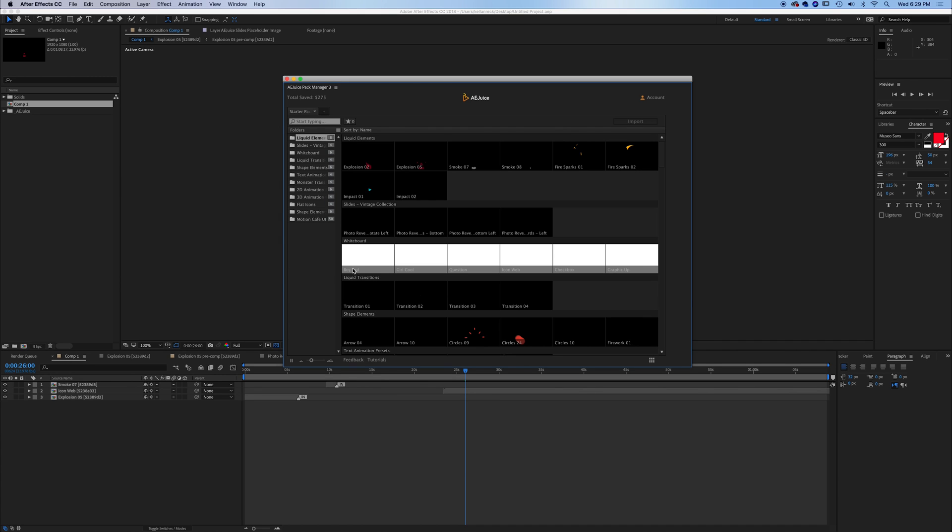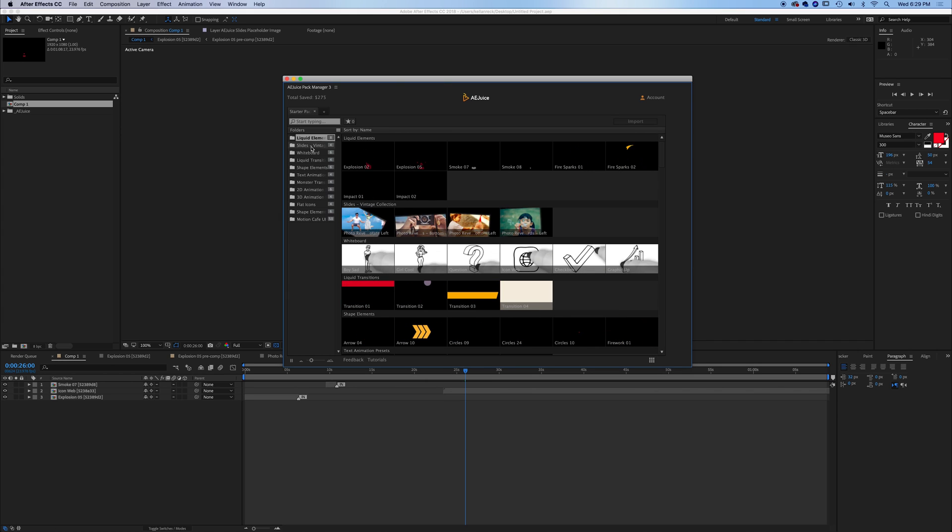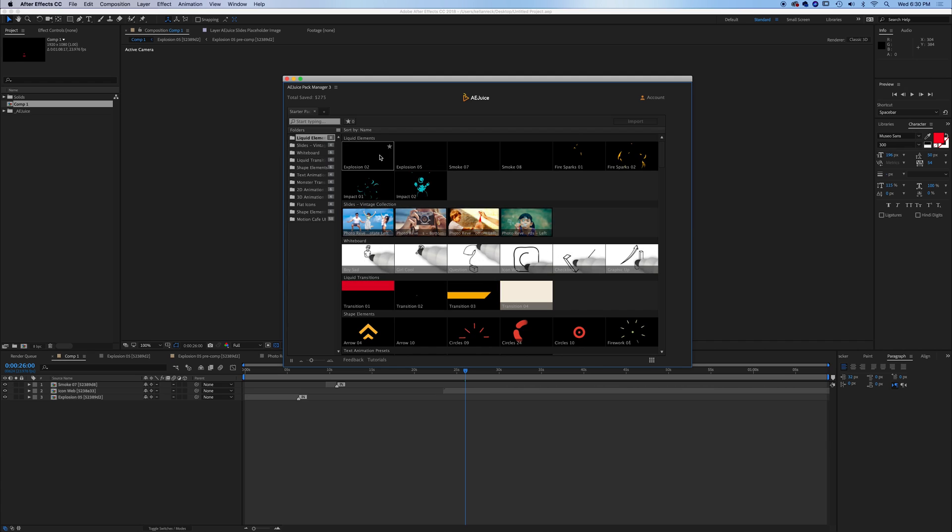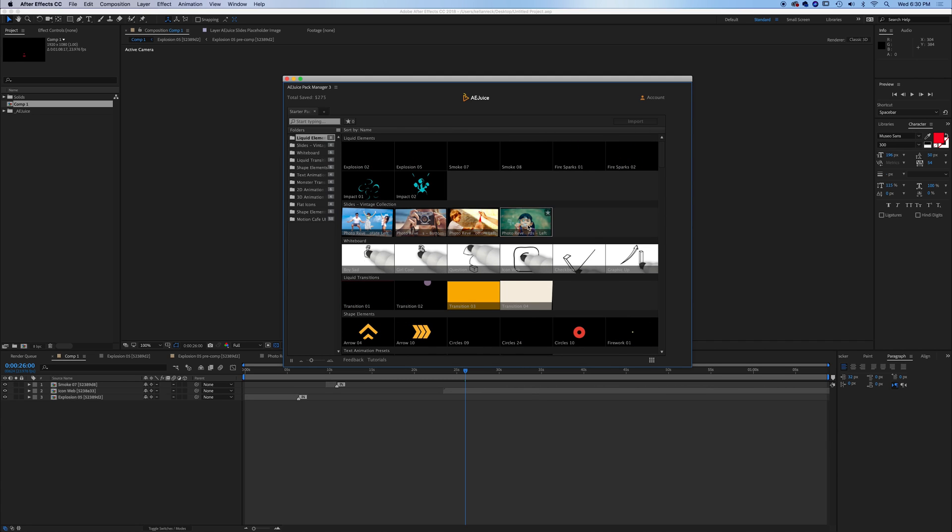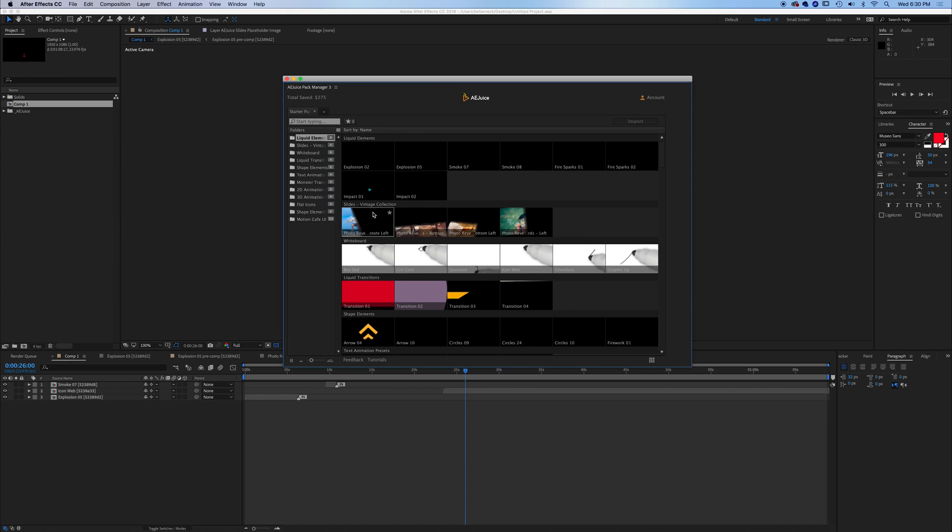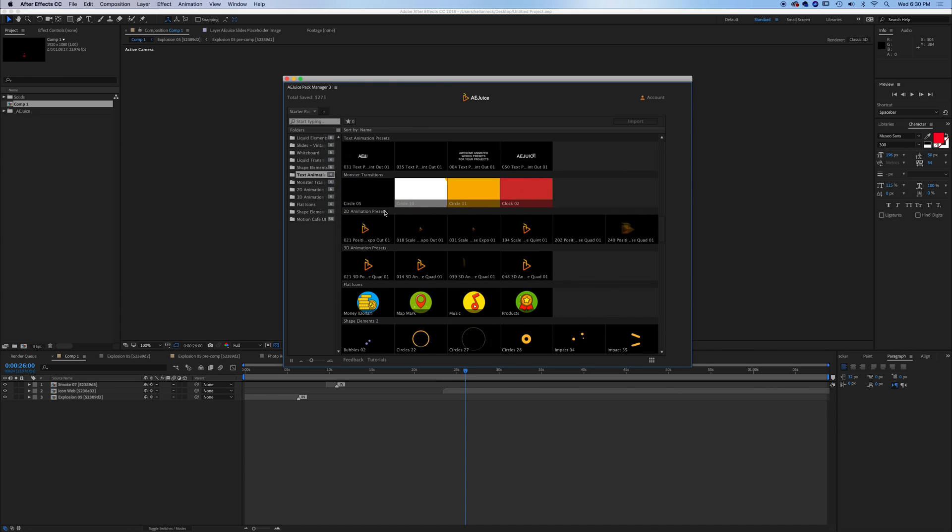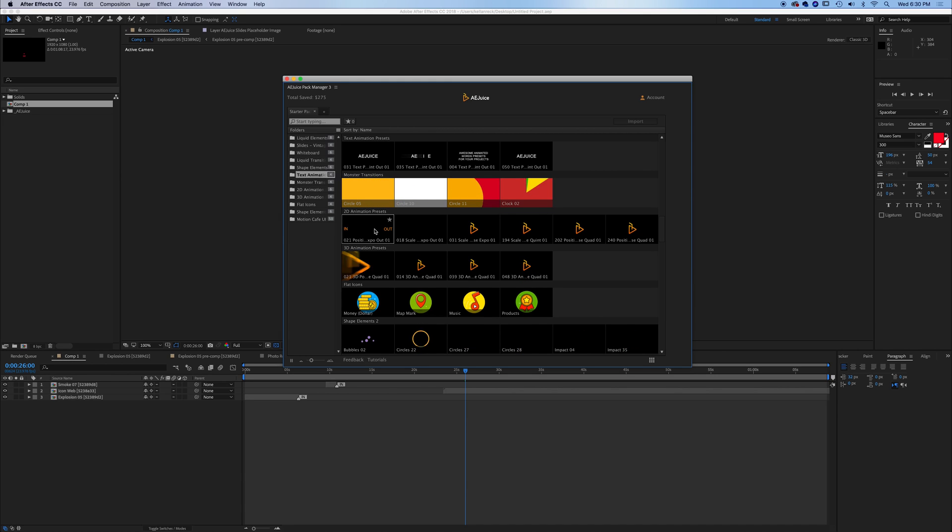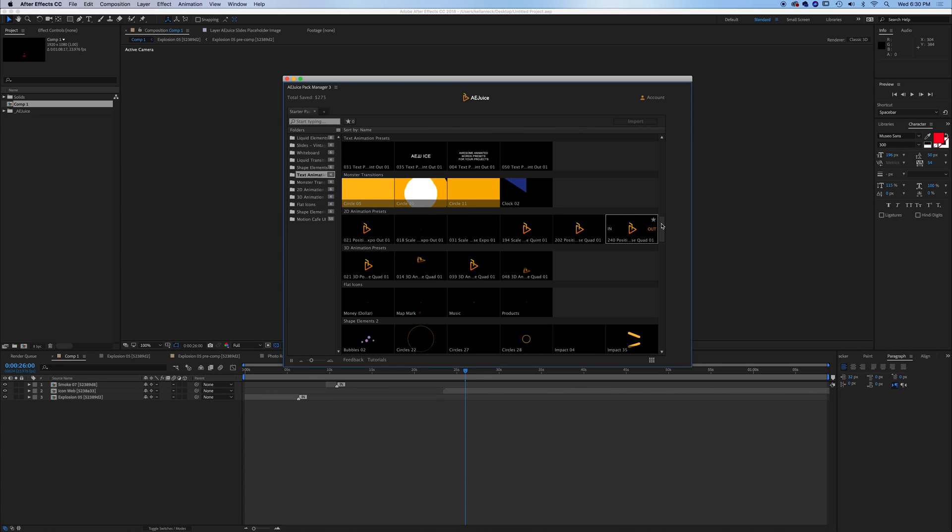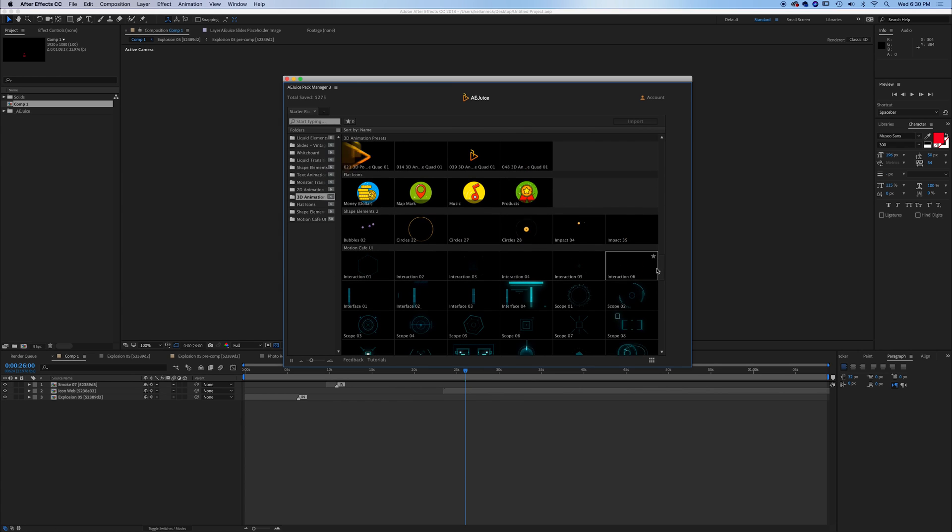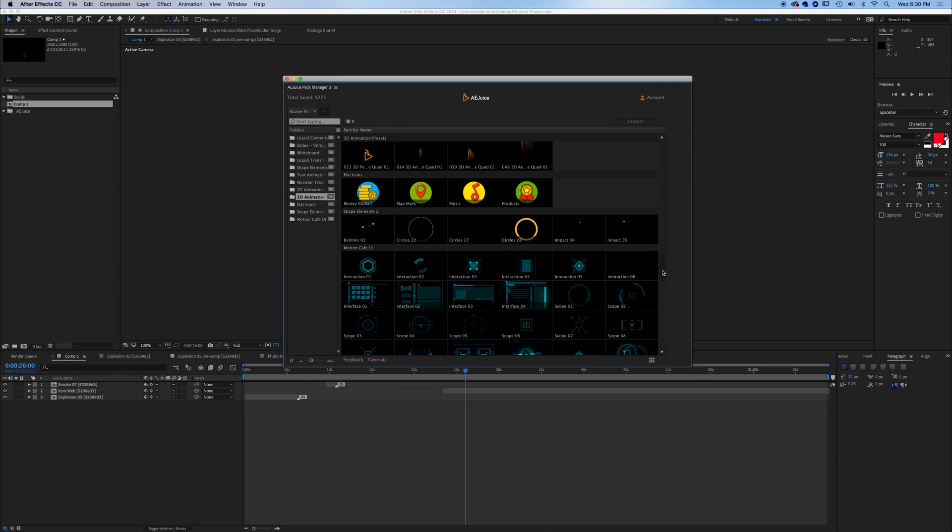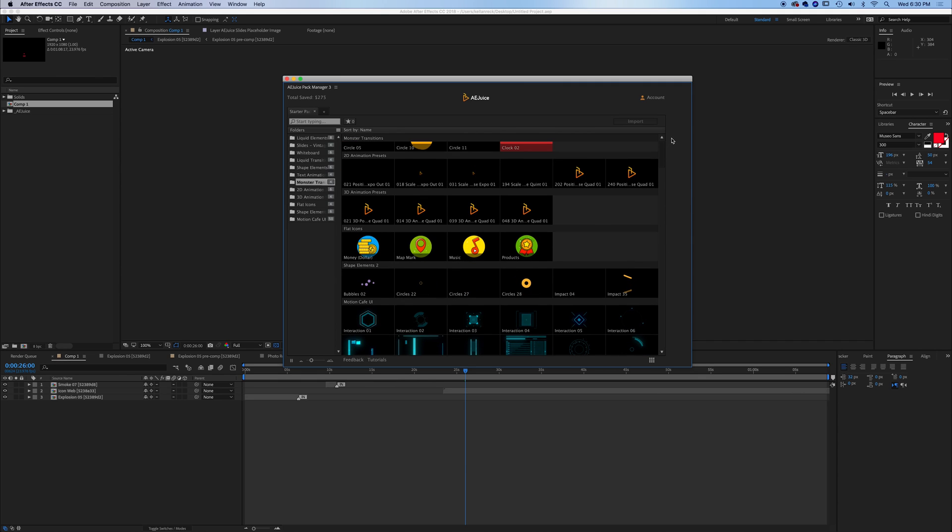So what do you get in here? Well, you get a whole bunch of different things and they're basically small samples of what you could purchase. So you'll see you have liquid elements, you've got various slides for slideshows you can make, whiteboard animations, tons of cool little options that'll spice up your edits, spice up your videos. You've got transitions, 2D animations, 3D animations, really a whole bunch of options. It's going to give you a few ways to basically test out what AEJuice can provide you if you're going to go further in purchasing some of their add-ins.